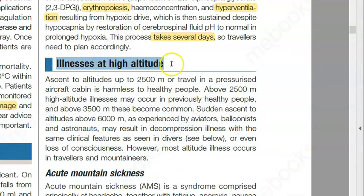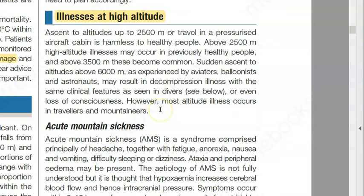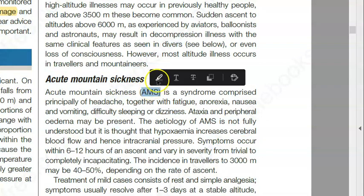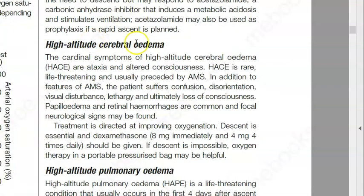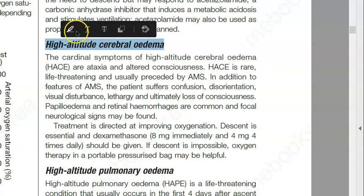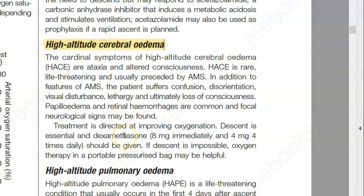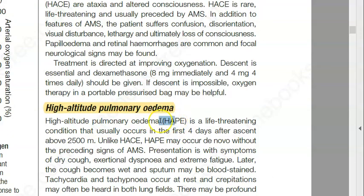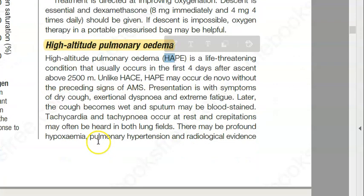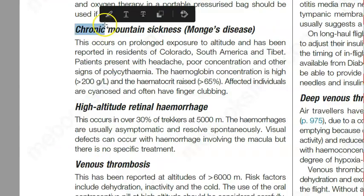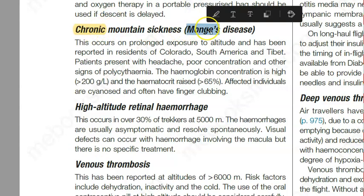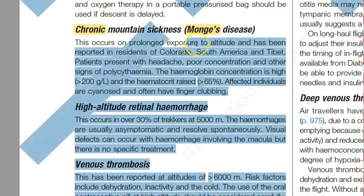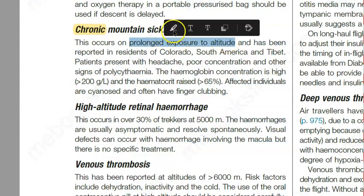What are the illnesses at high altitude? You have acute mountain sickness — AMS. Then you have high altitude cerebral edema. Then you have high altitude pulmonary edema — HAPE. And then after acute comes chronic: chronic mountain sickness, also called Monge's disease, which is from prolonged exposure to high altitude.